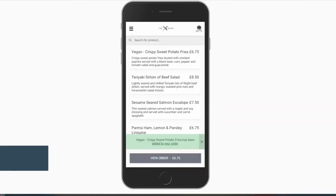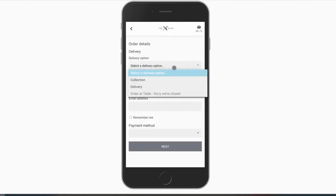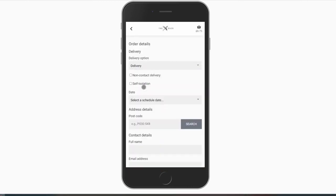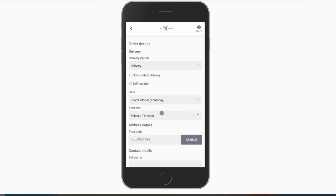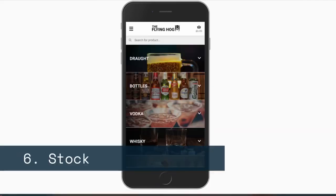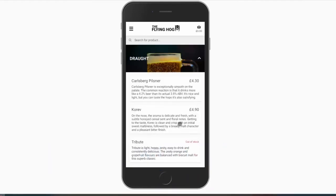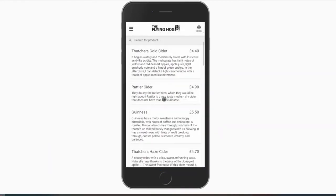You can limit the number of orders you accept for each individual time slot. This is an easy way to prevent your kitchen becoming overrun and customers becoming frustrated. Integrated with the till, stock control will prevent customers ordering items that have sold out.